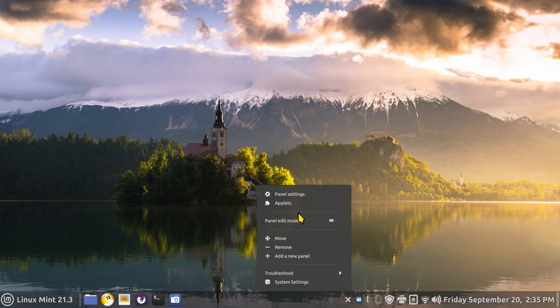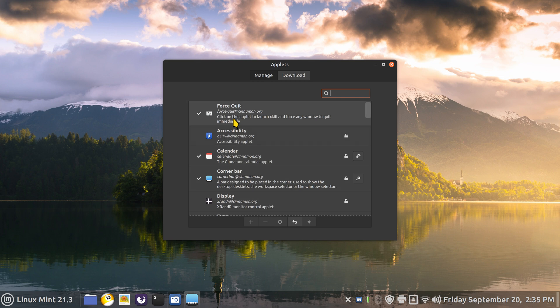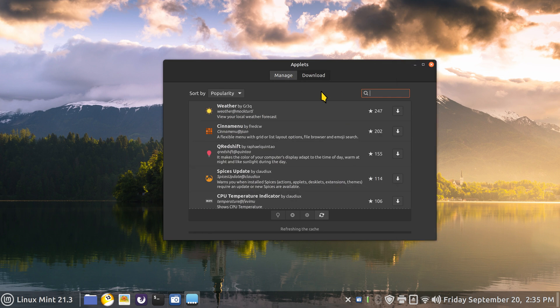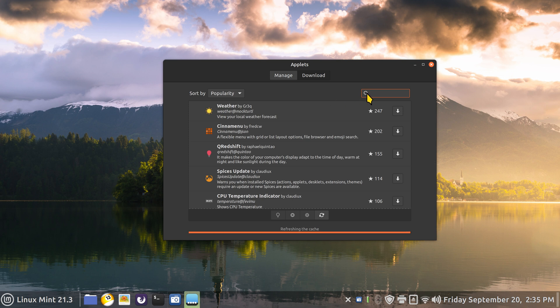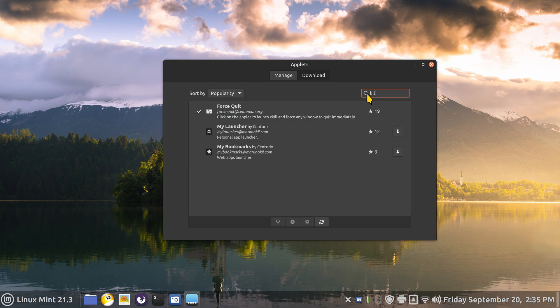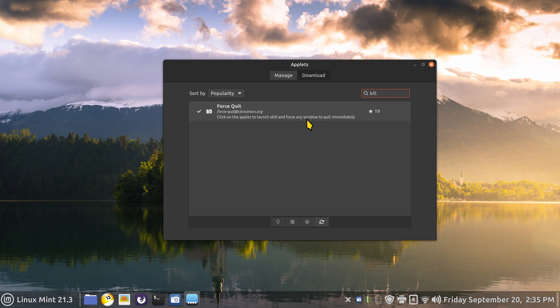It's an applet called Force Quit. Go into downloads, type in kill - as in kill your apps - or X kill or force any window to quit immediately.